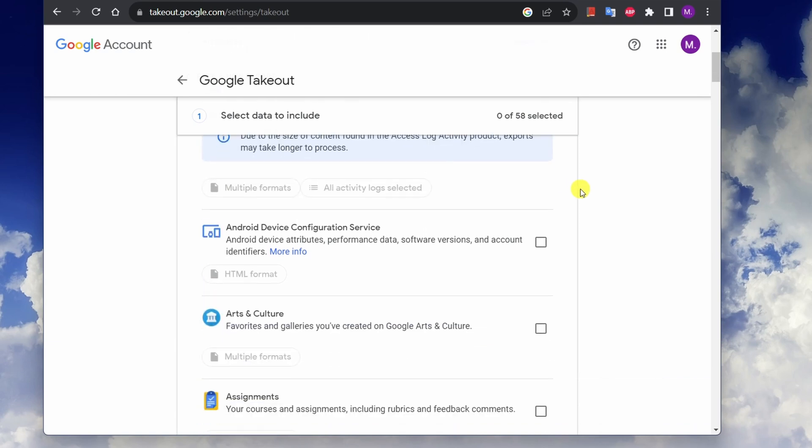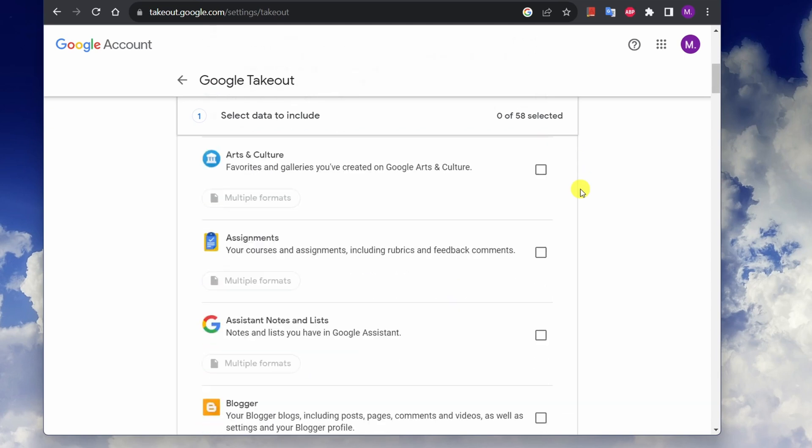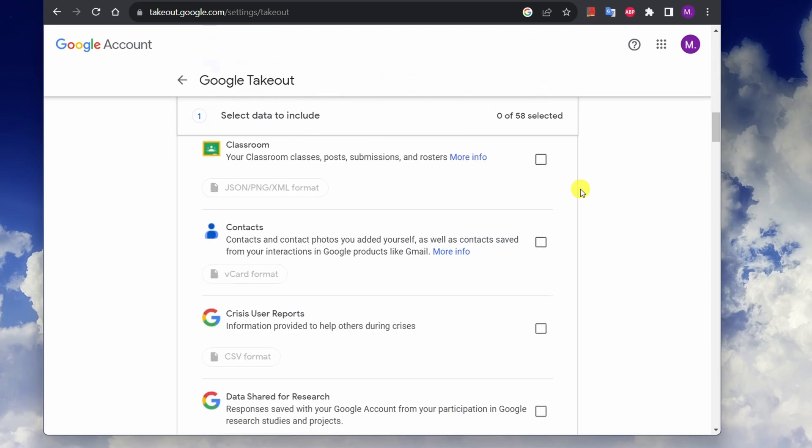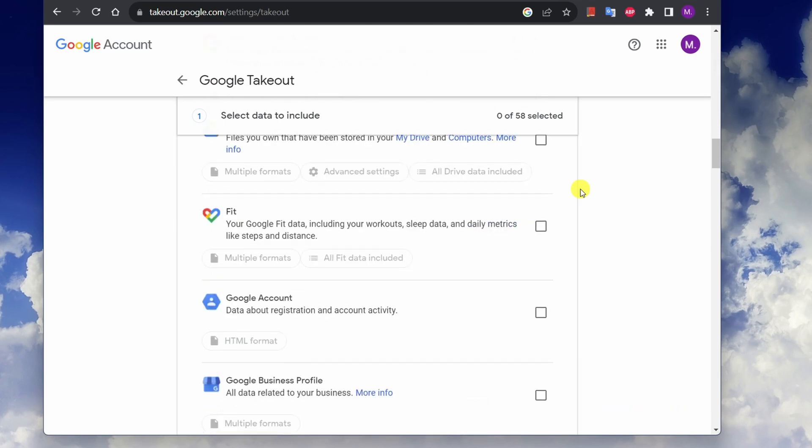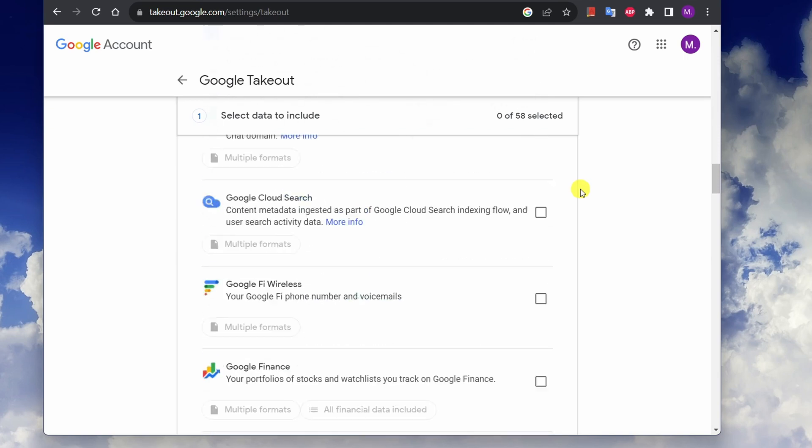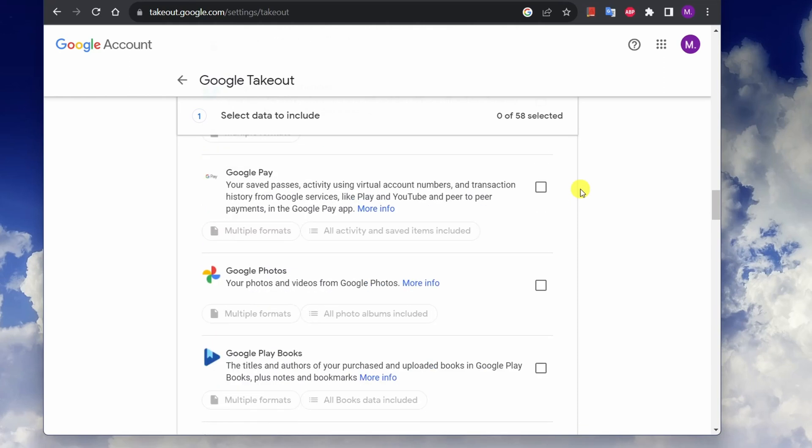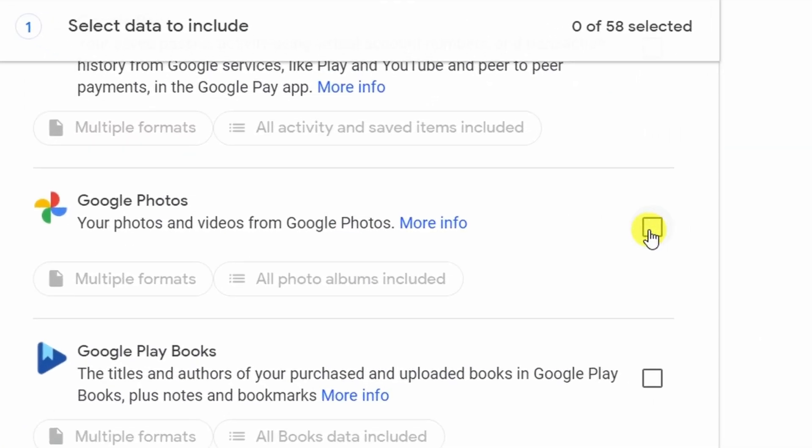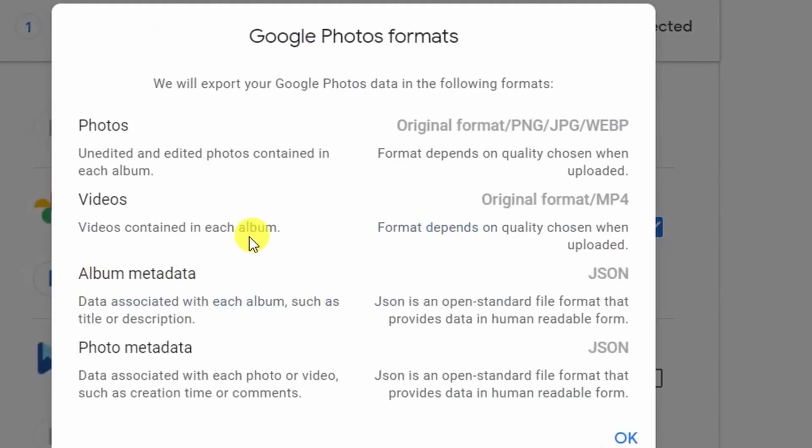Click on the deselect all button to deselect everything since we're only interested in downloading photos and videos and nothing else. Scroll all the way down until you see Google Photos.